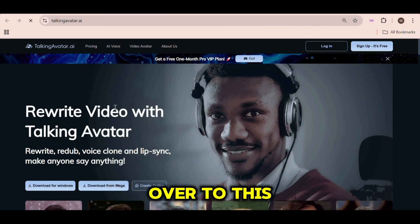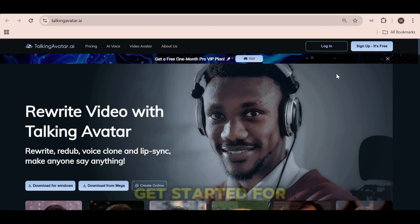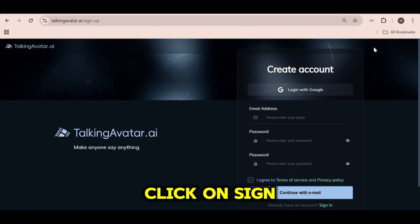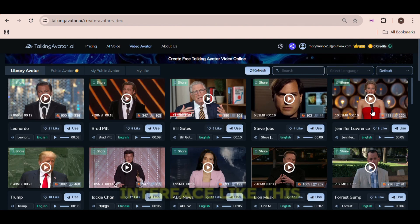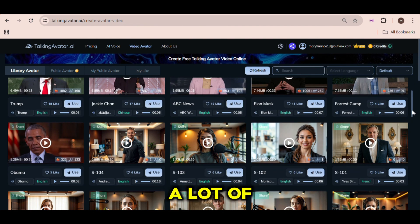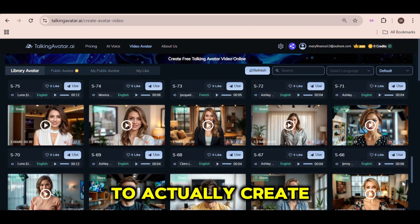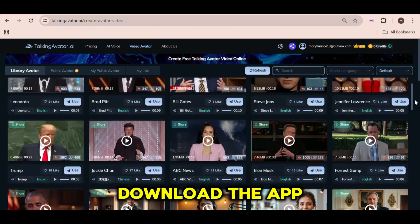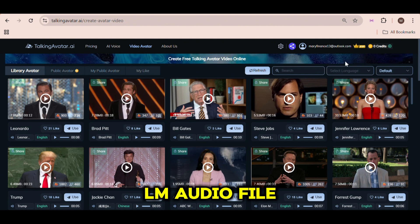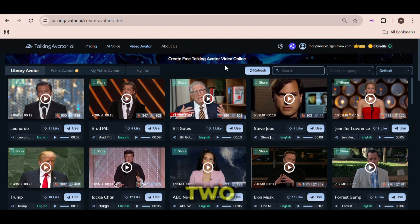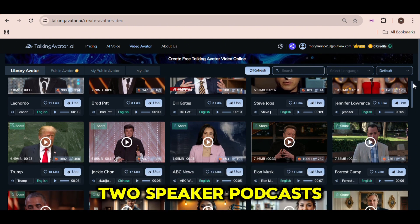Next, you're going to head over to this website called TalkingAvatar.ai where you can sign up and get started for free. Click on Sign Up and create an account. Once you're logged in, you'll find an interface with a lot of video avatars to choose from. To actually create our podcast, we need to download the app because it allows us to directly add our NotebookLM audio file instead of separating the speakers into two. The app has a feature specifically made for two-speaker podcasts.